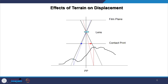Looking at another diagram where the ground is undulating: one point is situated at a higher elevation and another at a lower elevation. Looking at the top and bottom of both points on the photograph, we see smaller relief displacement for the point at lower altitude and higher relief displacement for the point at higher altitude. This gives the idea that the height of the terrain is directly related to relief displacement — more height, greater relief displacement.